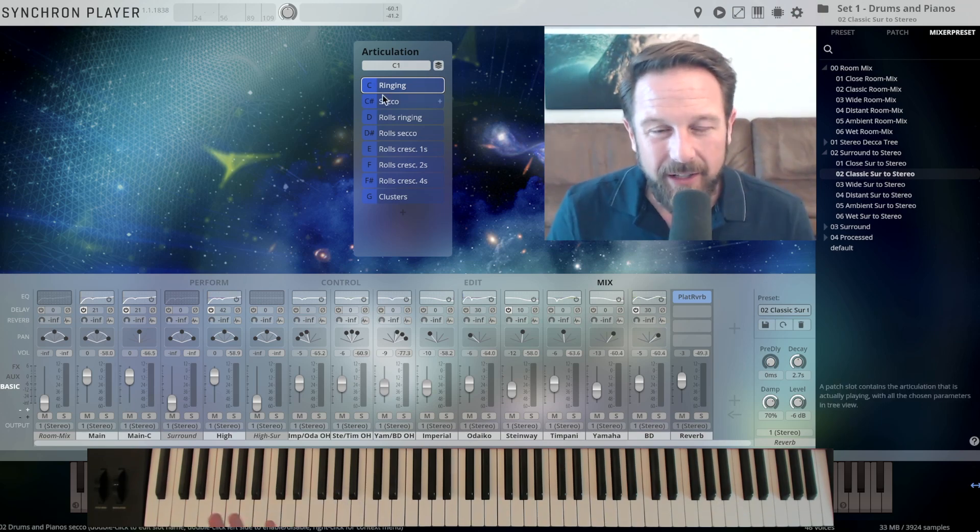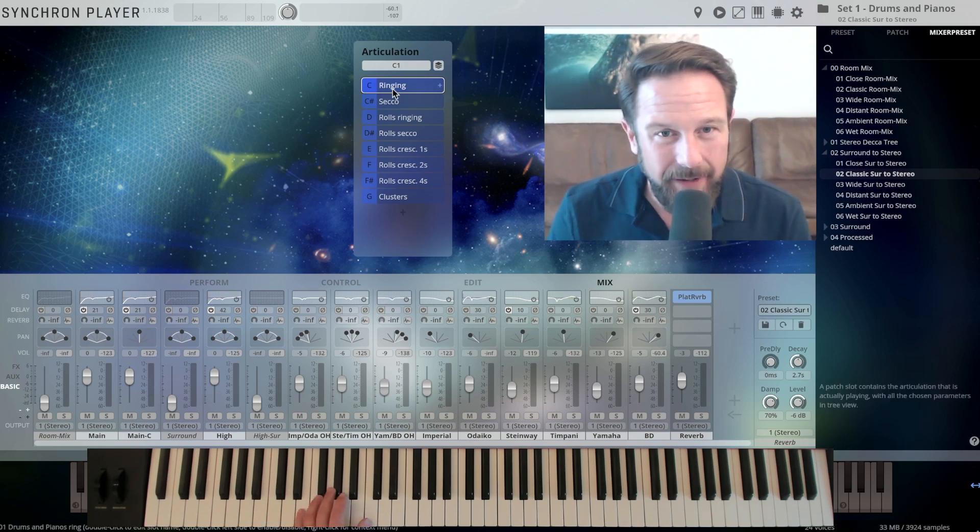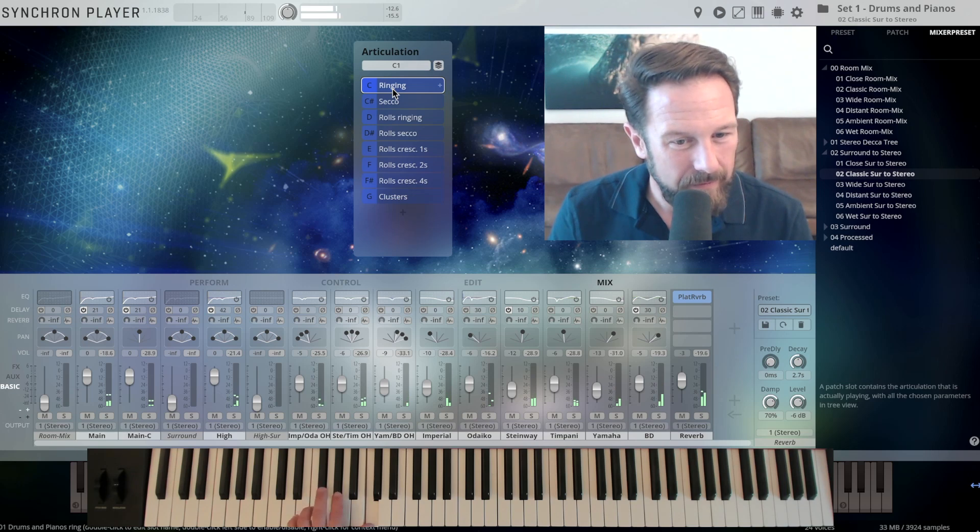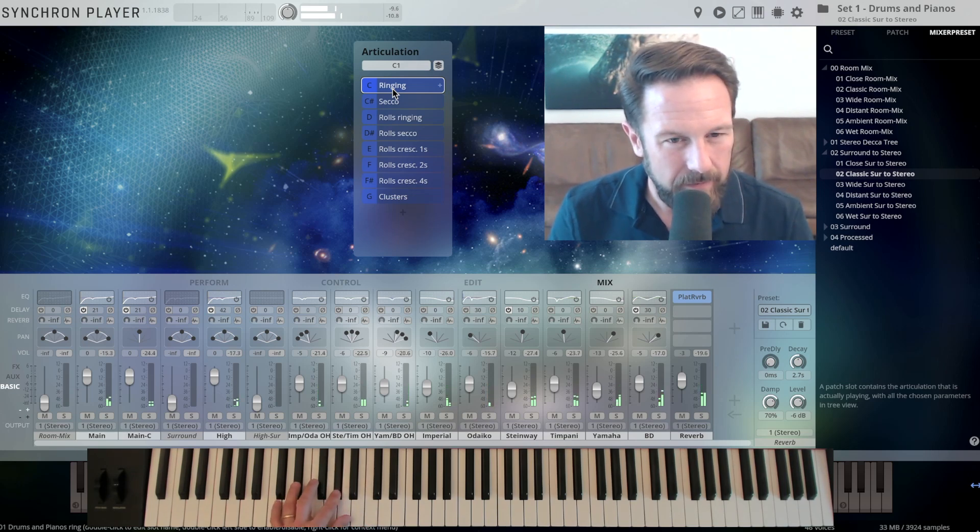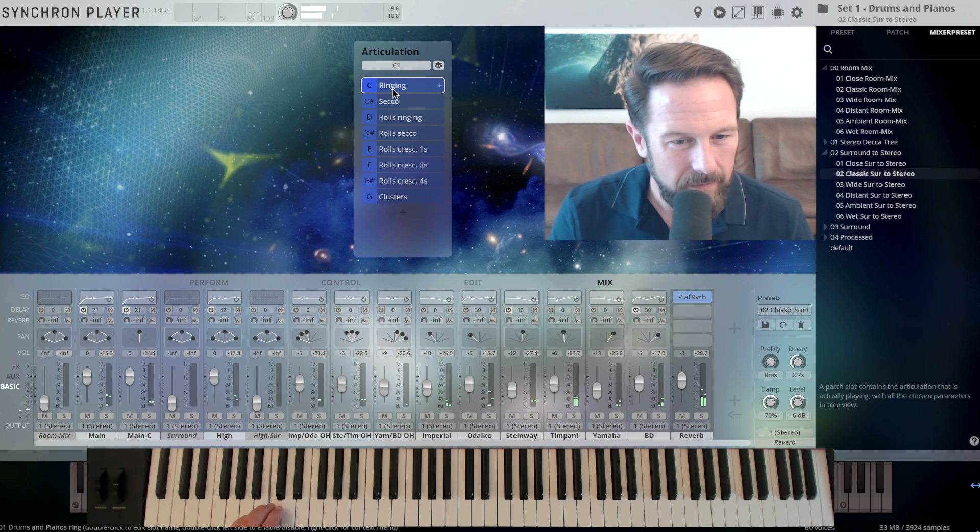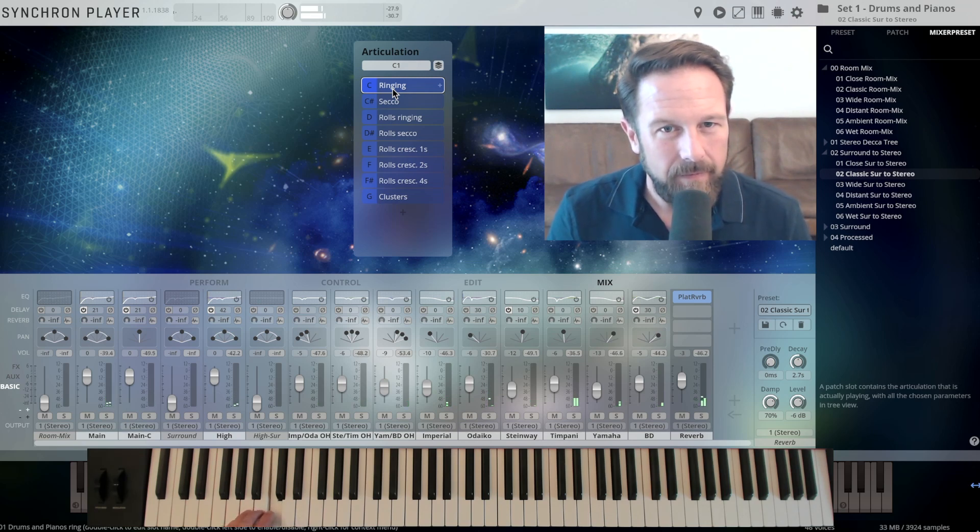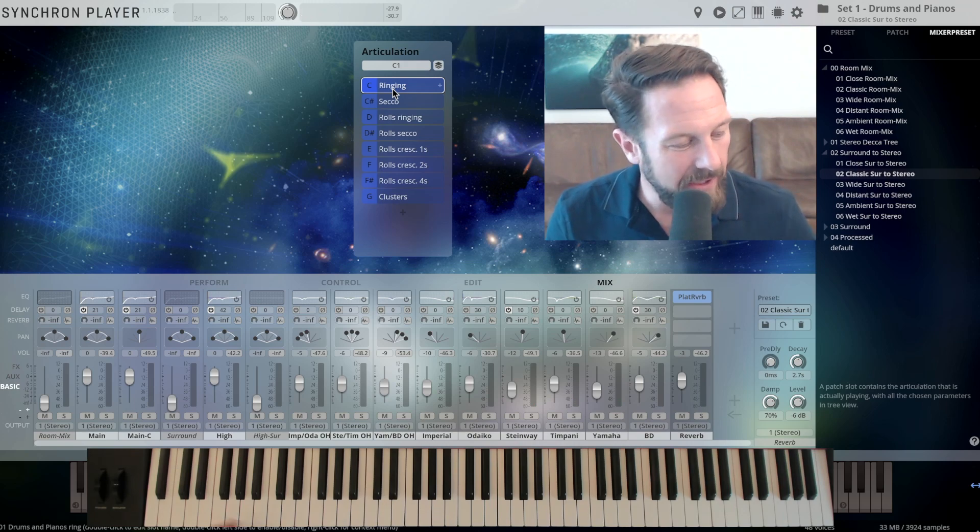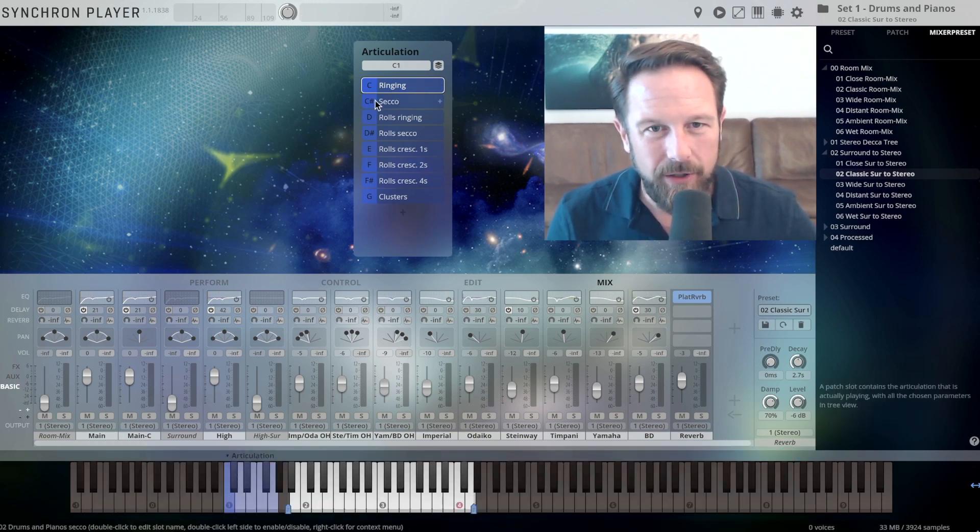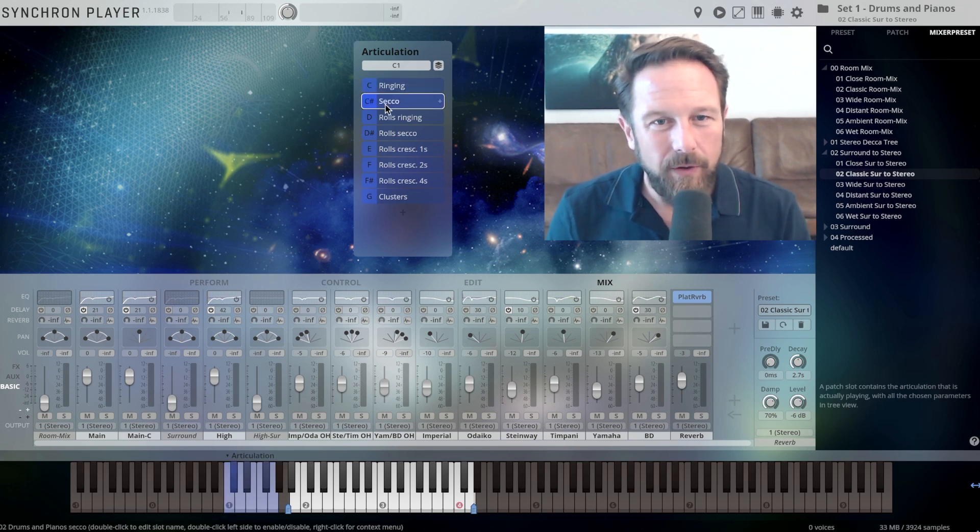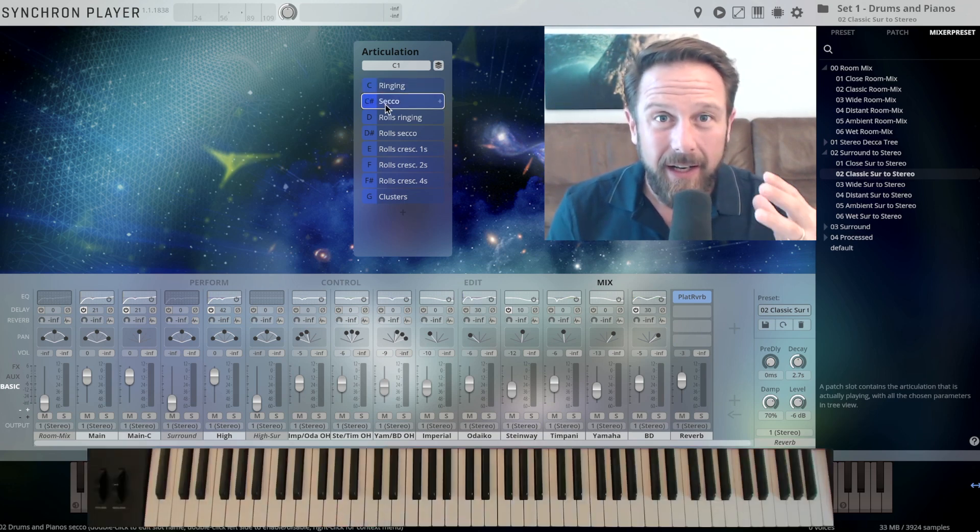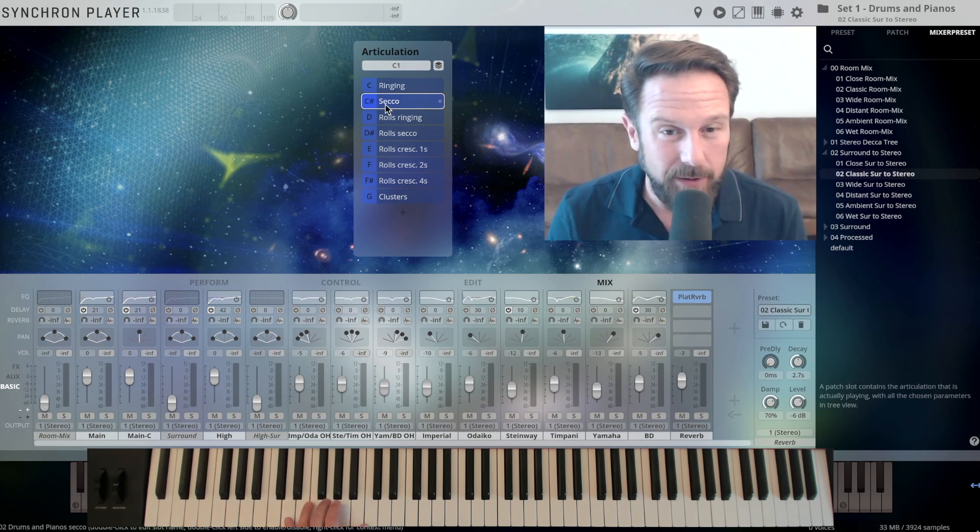Let's check out the other articulations. This is Ringing. But you also have a Secco articulation. You can see the keyswitches here on the lower side of the keyboard on C1, you switch between Ringing and Secco, so the instrument is triggered and then muted as fast as possible.